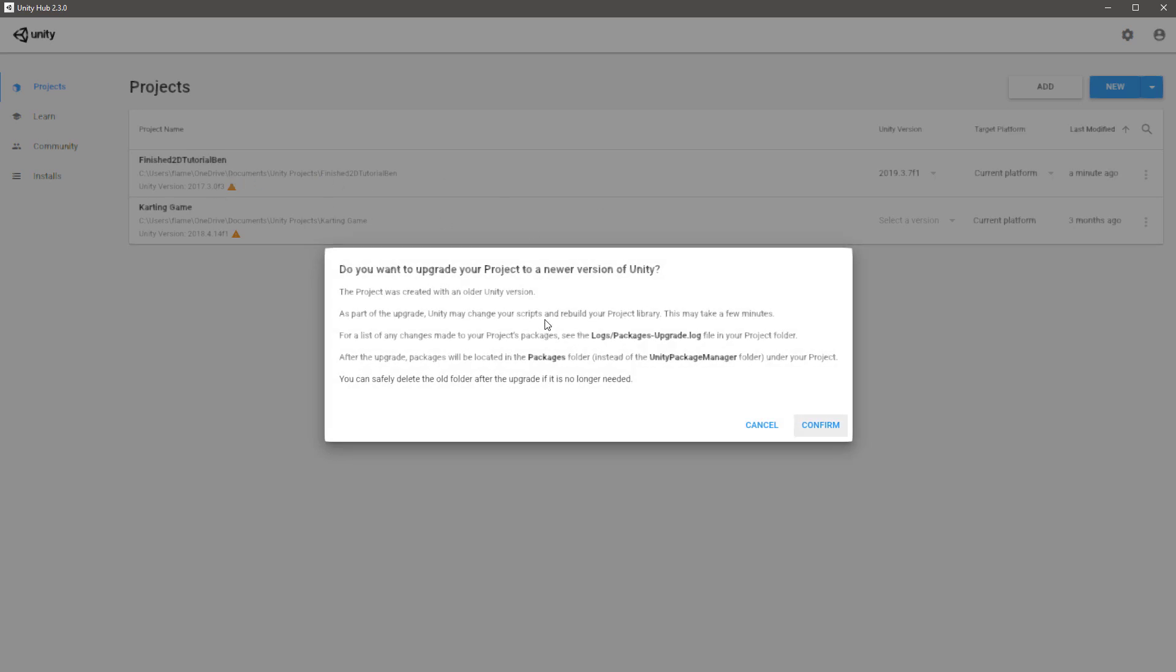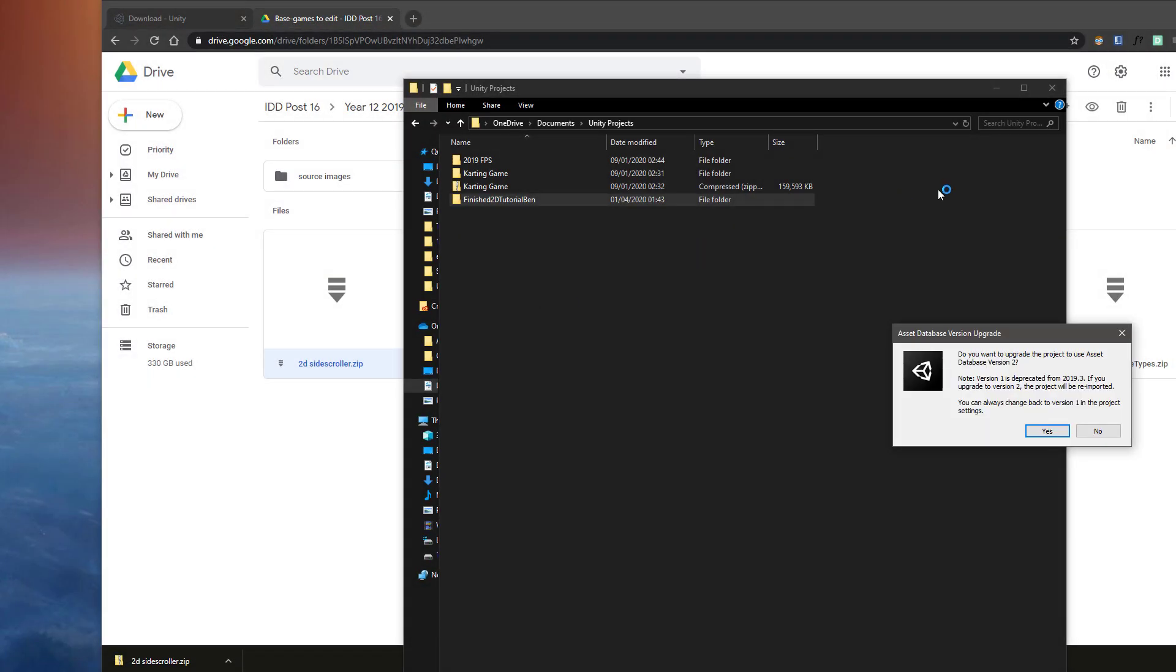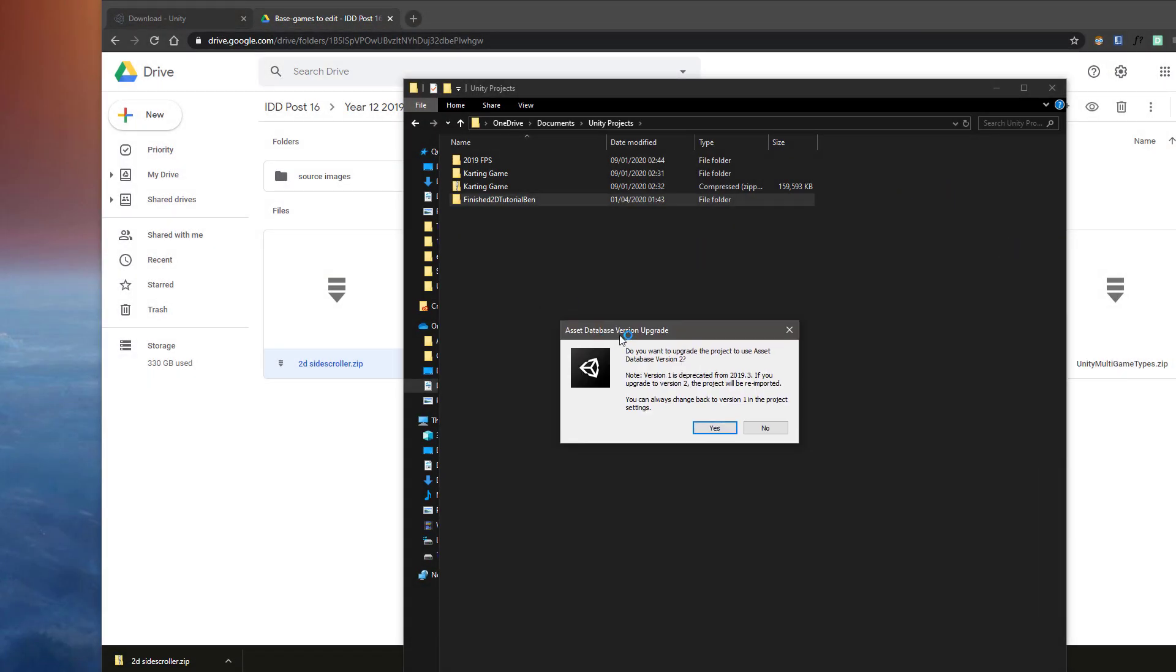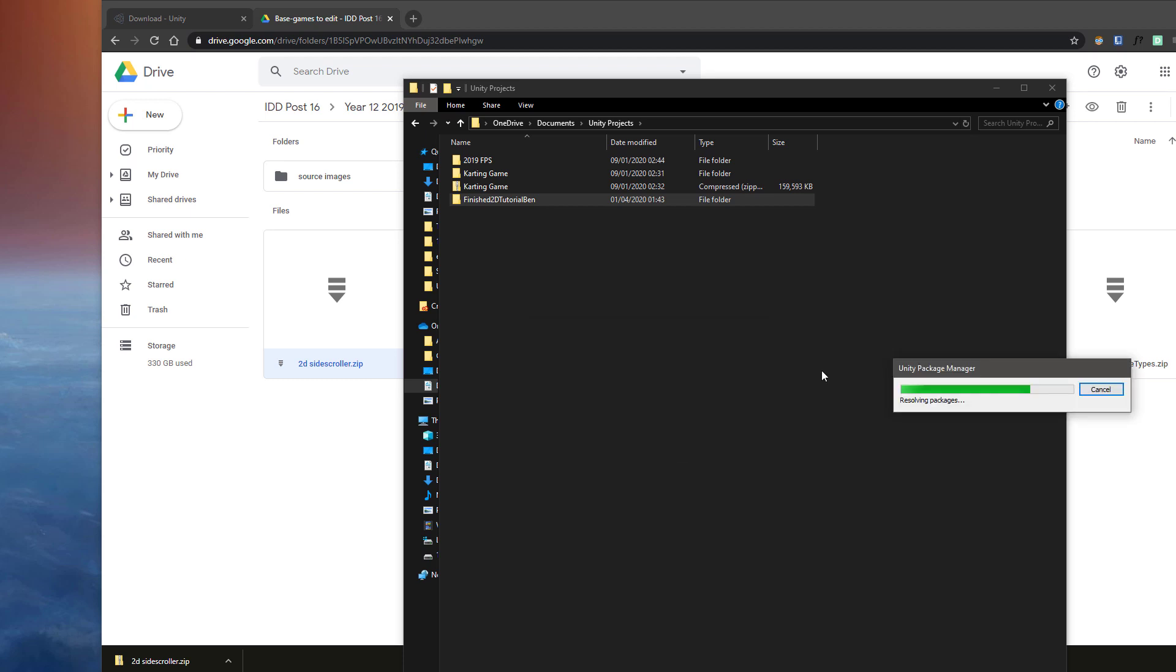I want to open this up and it's going to say do you want to upgrade your project to a newer version of Unity. If you have a very complex game, this may cause all sorts of problems. If it's very simple, it's probably going to be okay. So I'm going to hit Confirm and see how it goes. You might get a message saying do you want to upgrade—just say yes, upgrade the current project.